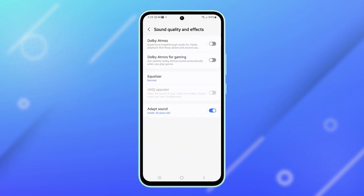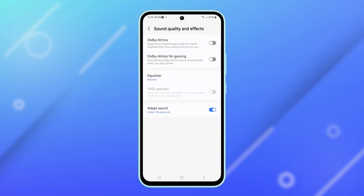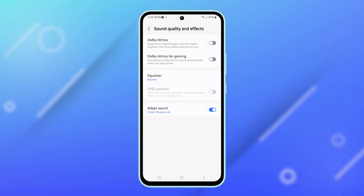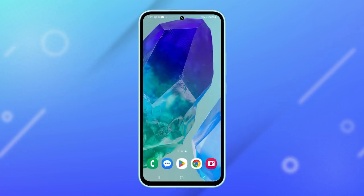That's how you can adjust the system sound volume on your device. After making the necessary adjustments, tap on the home button to return to the home screen.